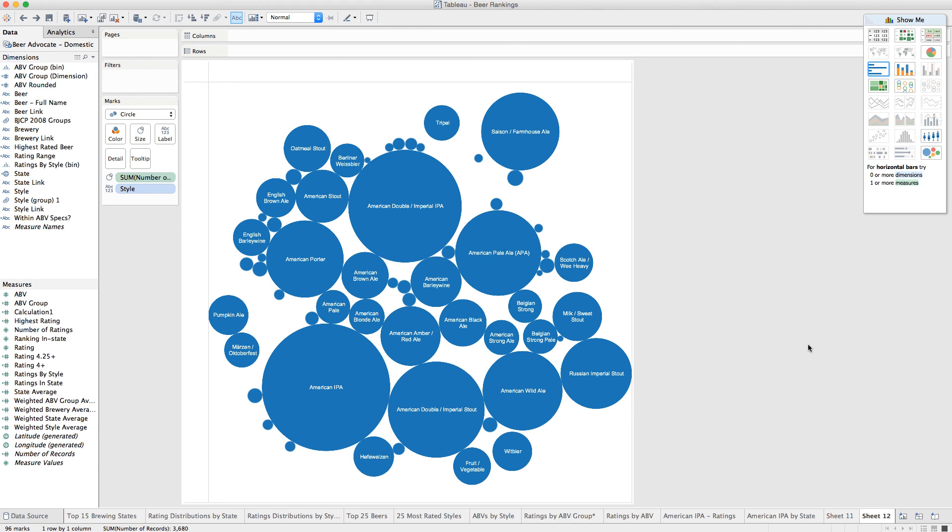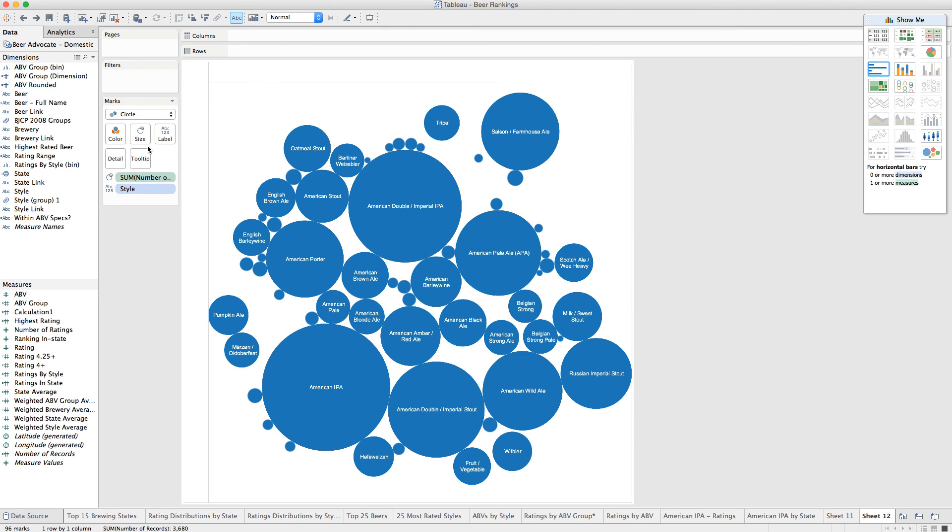I tried Googling Tableau bubble chart bug, didn't come up with any results. So I don't know what this is for now, but it's obviously a problem.